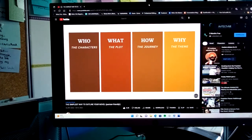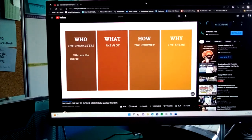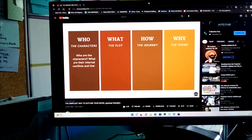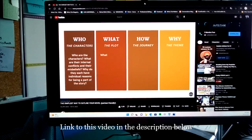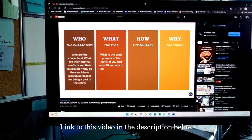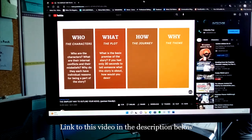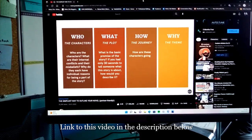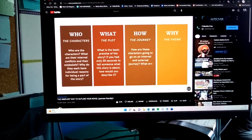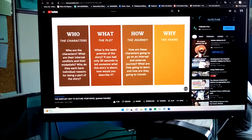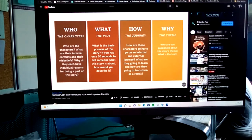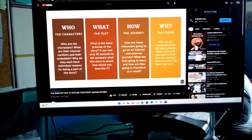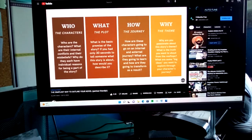The four areas are the characters, the plot, the journey, and the theme. Who are the characters? What are their internal conflicts and their misbeliefs? Why do they each have individual reasons for being a part of this story? What is the basic premise — if you had only 30 seconds to tell someone what this story is about, how would you describe it? How are these characters going to go on an internal and external journey? What are they going to learn, and how are they going to transform? Why are you passionate about this story's theme? What is the truth you want to shout from the rooftops? What are some big ideas you want to explore through your character's journey? I took some inspiration from that as well.